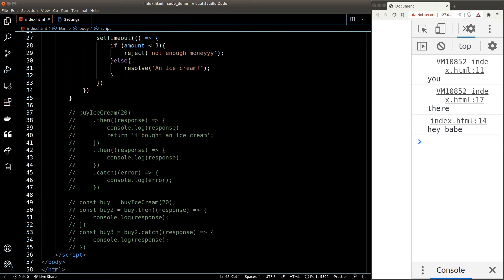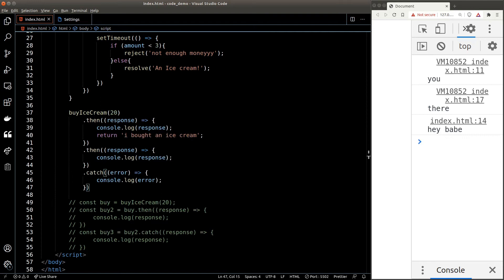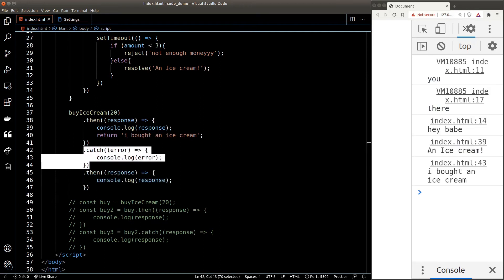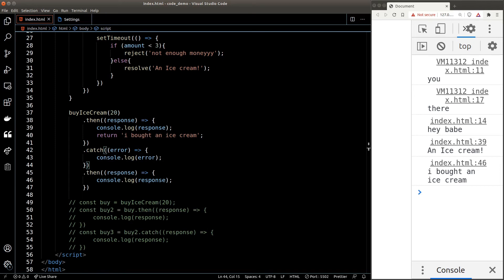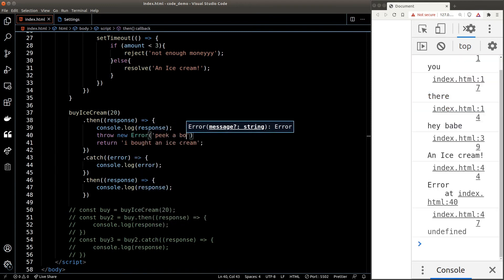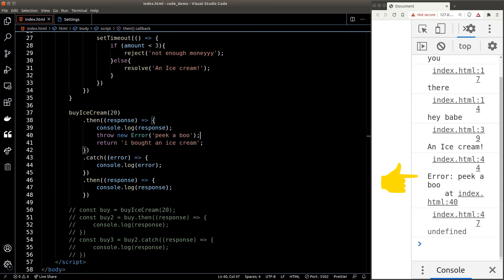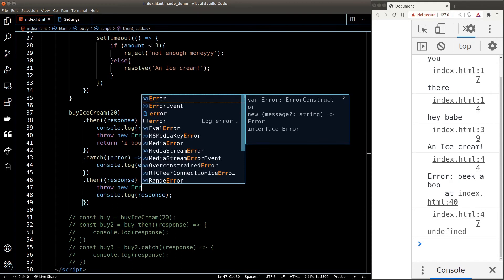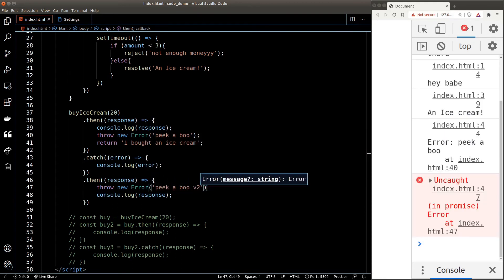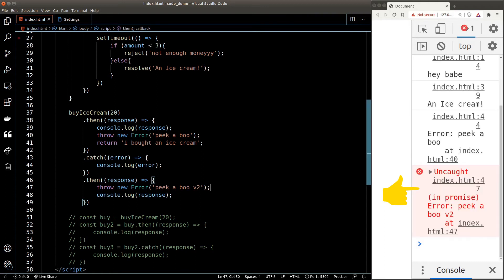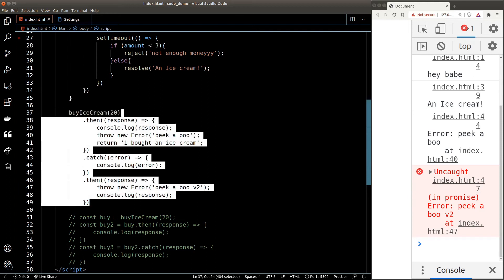Does the location of the catch block matter? Can we put it anywhere we like? The answer is yes — it matters a lot. The catch block can only capture errors that happen in 'then' functions before it. So if we throw an error in the first 'then', the catch can capture it. But if we throw an error in the second 'then' — after the catch — we get an uncaught error because nothing is catching it.